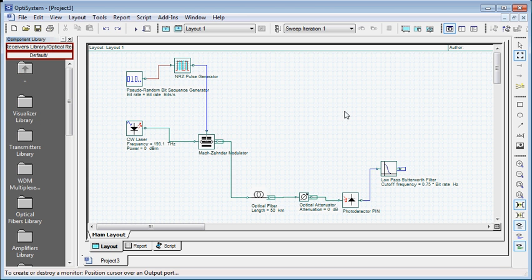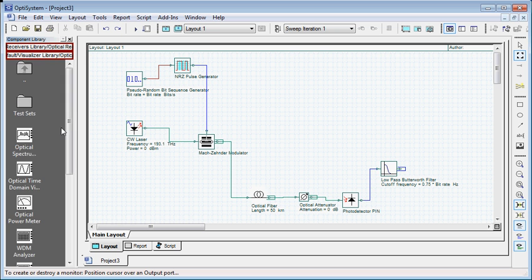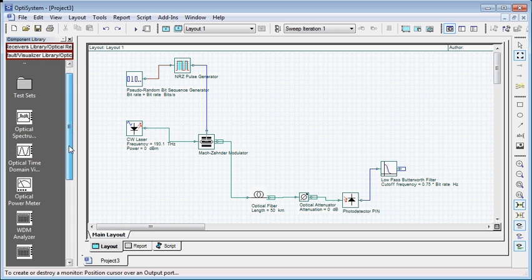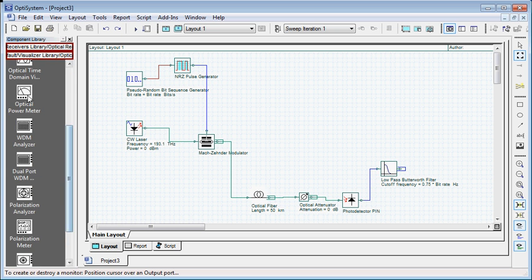Now I am going to insert my visualizer into the communication channel. I am going to use this optical power meter.